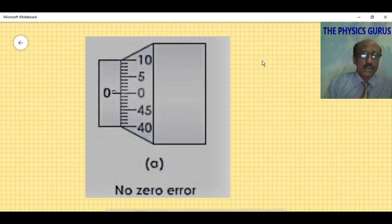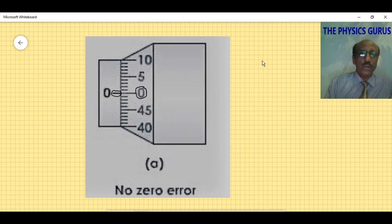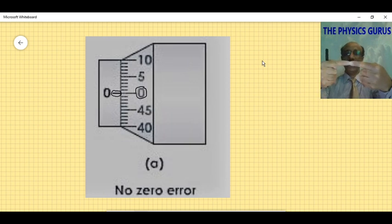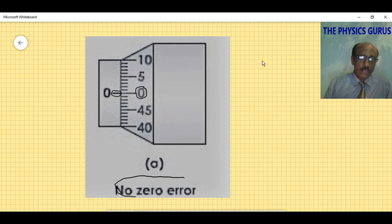In diagram one for zero error, before placing the object, the datum line on the sleeve scale and the zero of the thimble scale should coincide. When these two are in the same line of action, there is no zero error. There are two possibilities: zero shifts upward or downward.